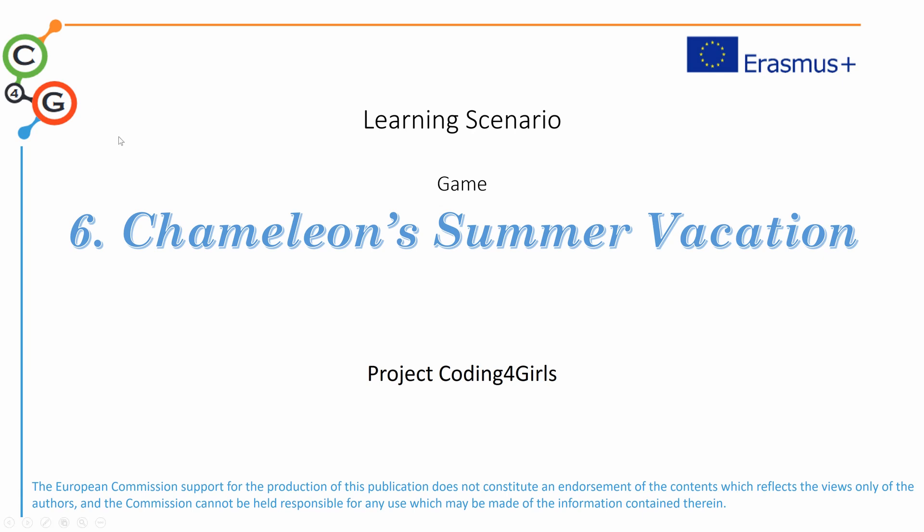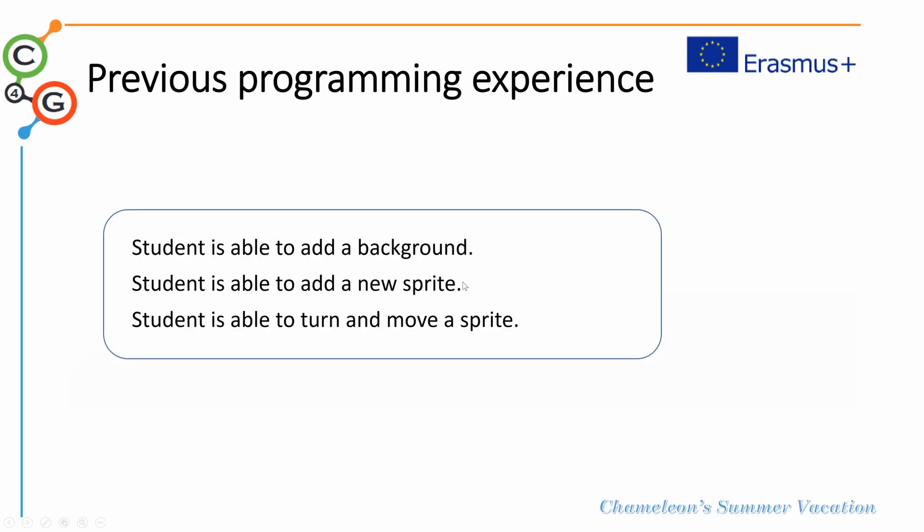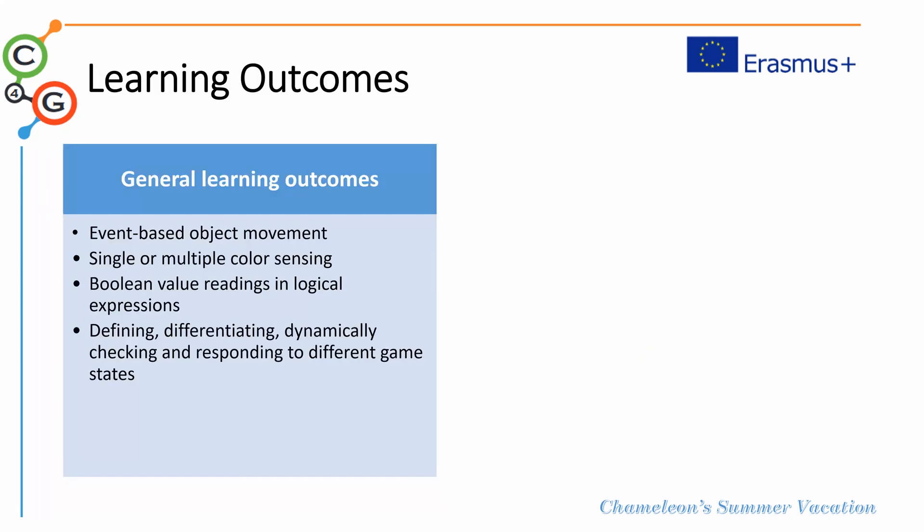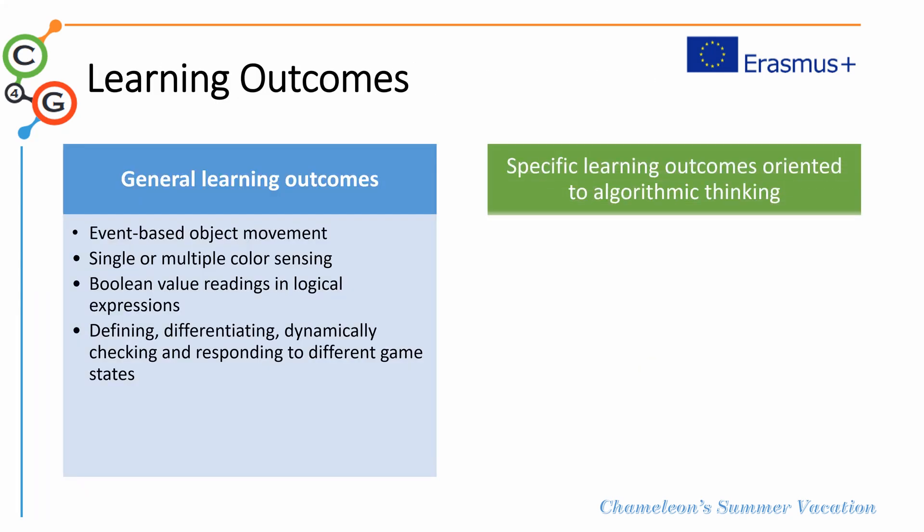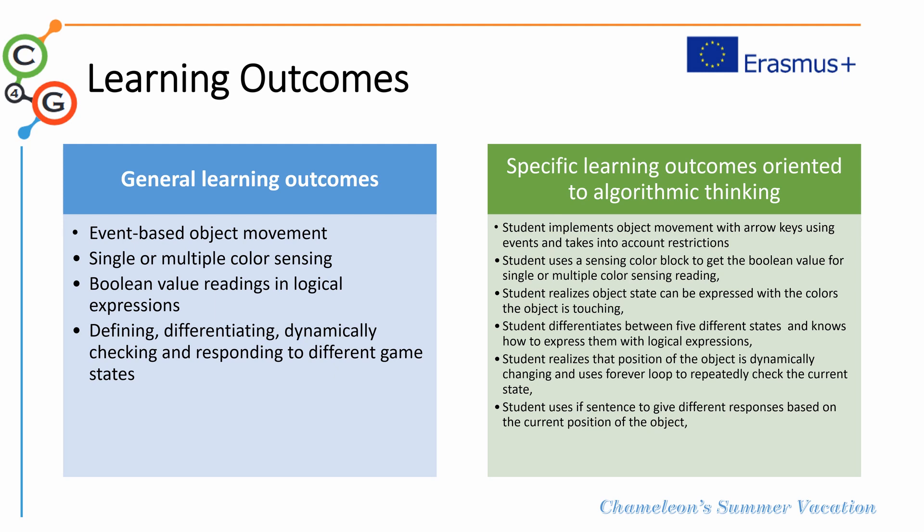As a previous programming experience, we expect students to be able to handle backgrounds and sprites and how to turn and move a sprite. General learning outcomes for this lesson relate with event-based object movement, single or multiple color sensing, the management and use of logical expressions and boolean values, and also game states.